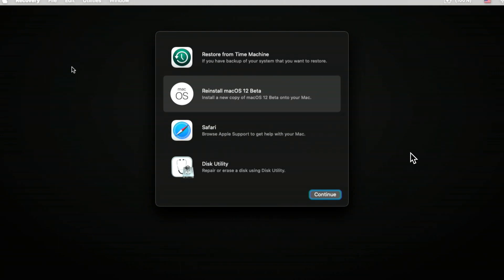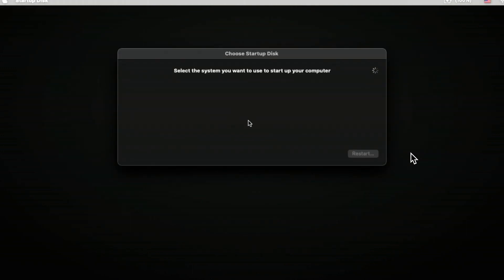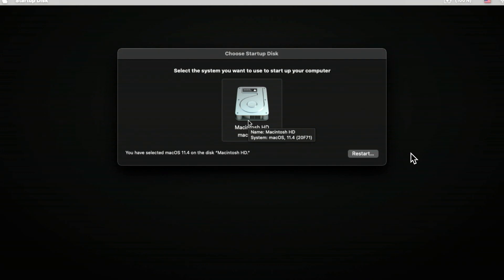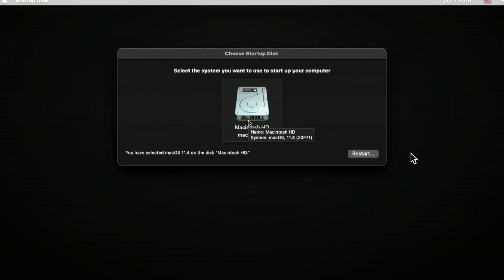There's a caveat with downgrading to macOS Big Sur using a USB installer on an M1 Mac: the Big Sur installer does not downgrade macOS Recovery on M1 devices. Booting back into recovery, you can see under Startup Disk that macOS Monterey Recovery is still detected — the main drive has Big Sur 11.4 installed, but macOS Recovery is still macOS Monterey. The only way to get recovery back to Big Sur is with Apple Configurator 2.